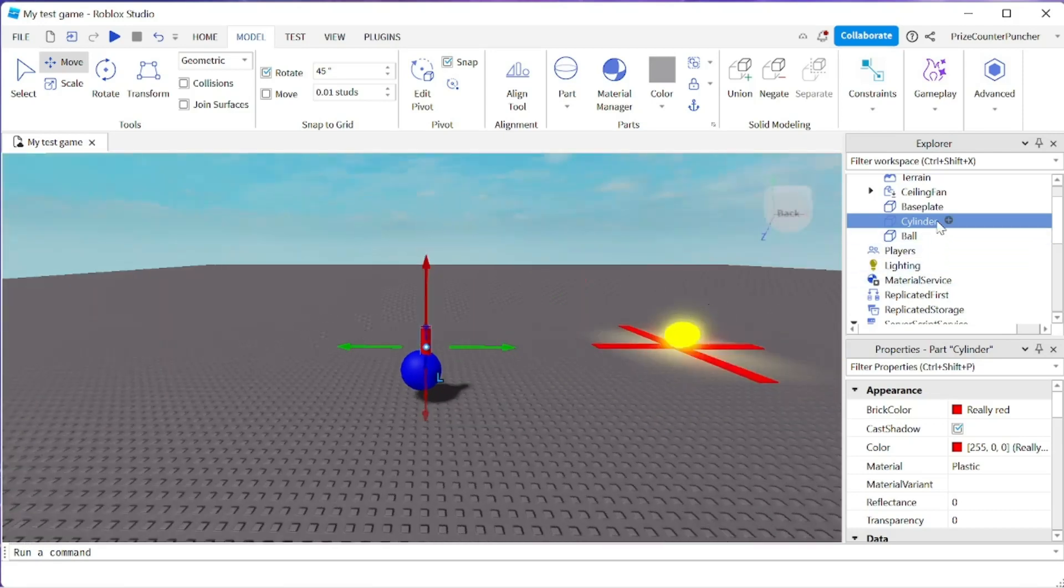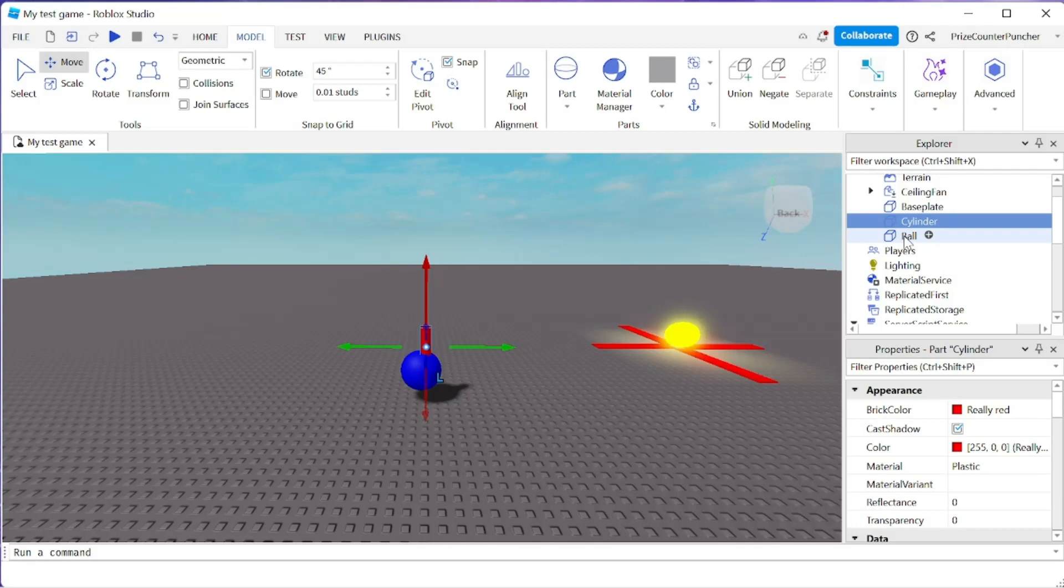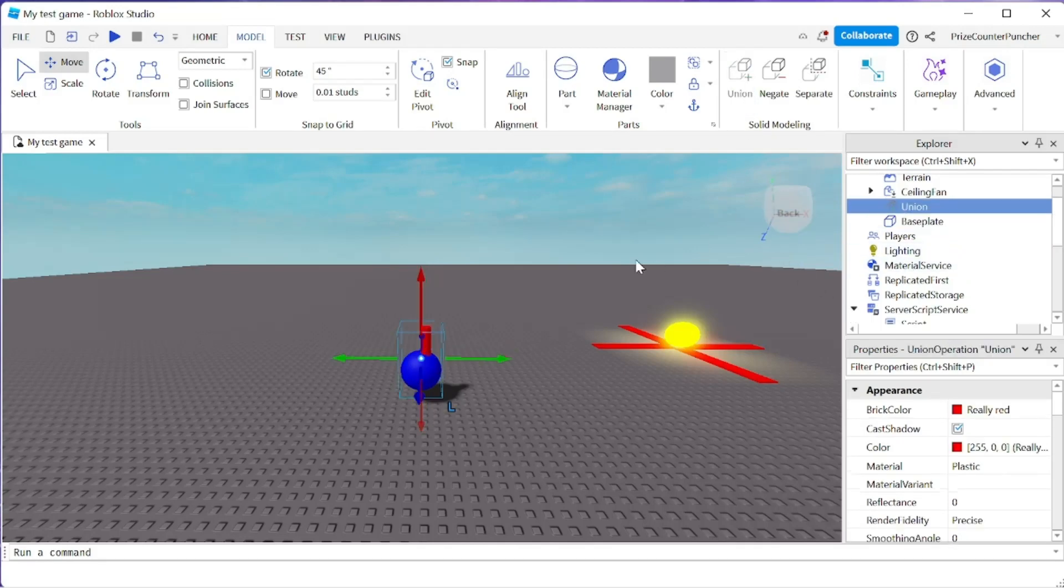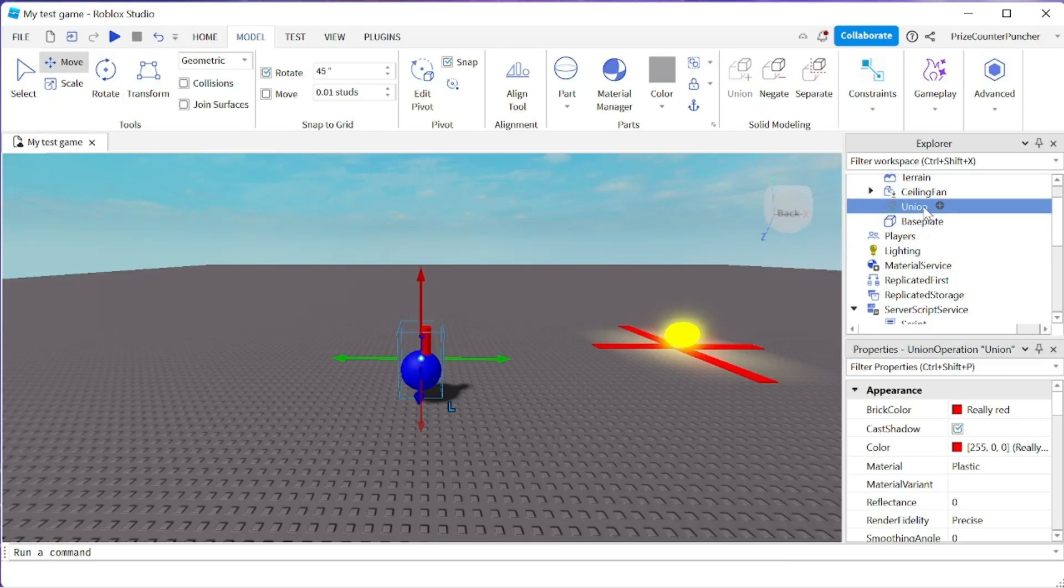Alright, so I still have the cylinder and the ball. I'm going to select both and click on union to fuse the two parts together. Now you see I no longer have a cylinder and the ball.